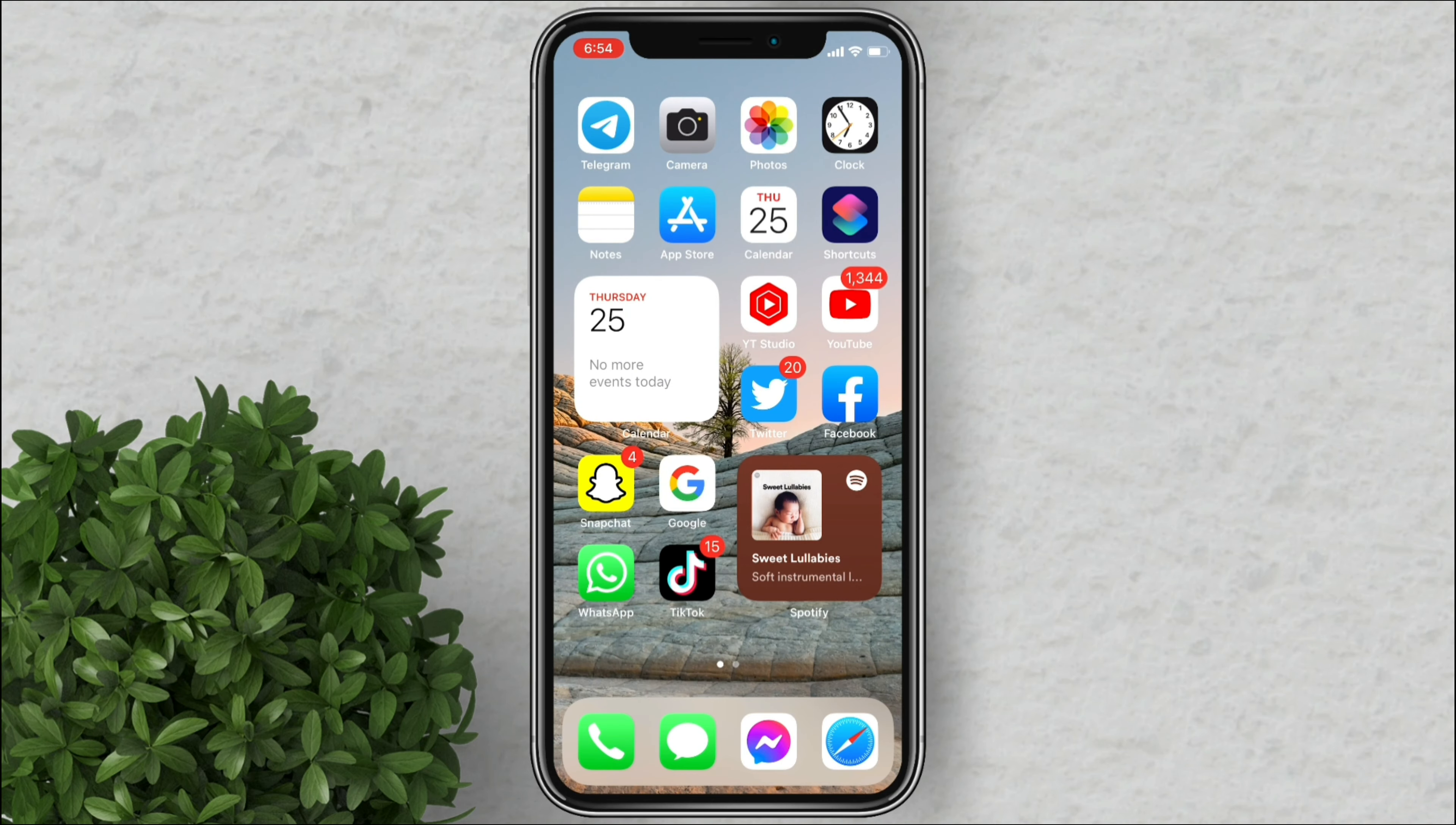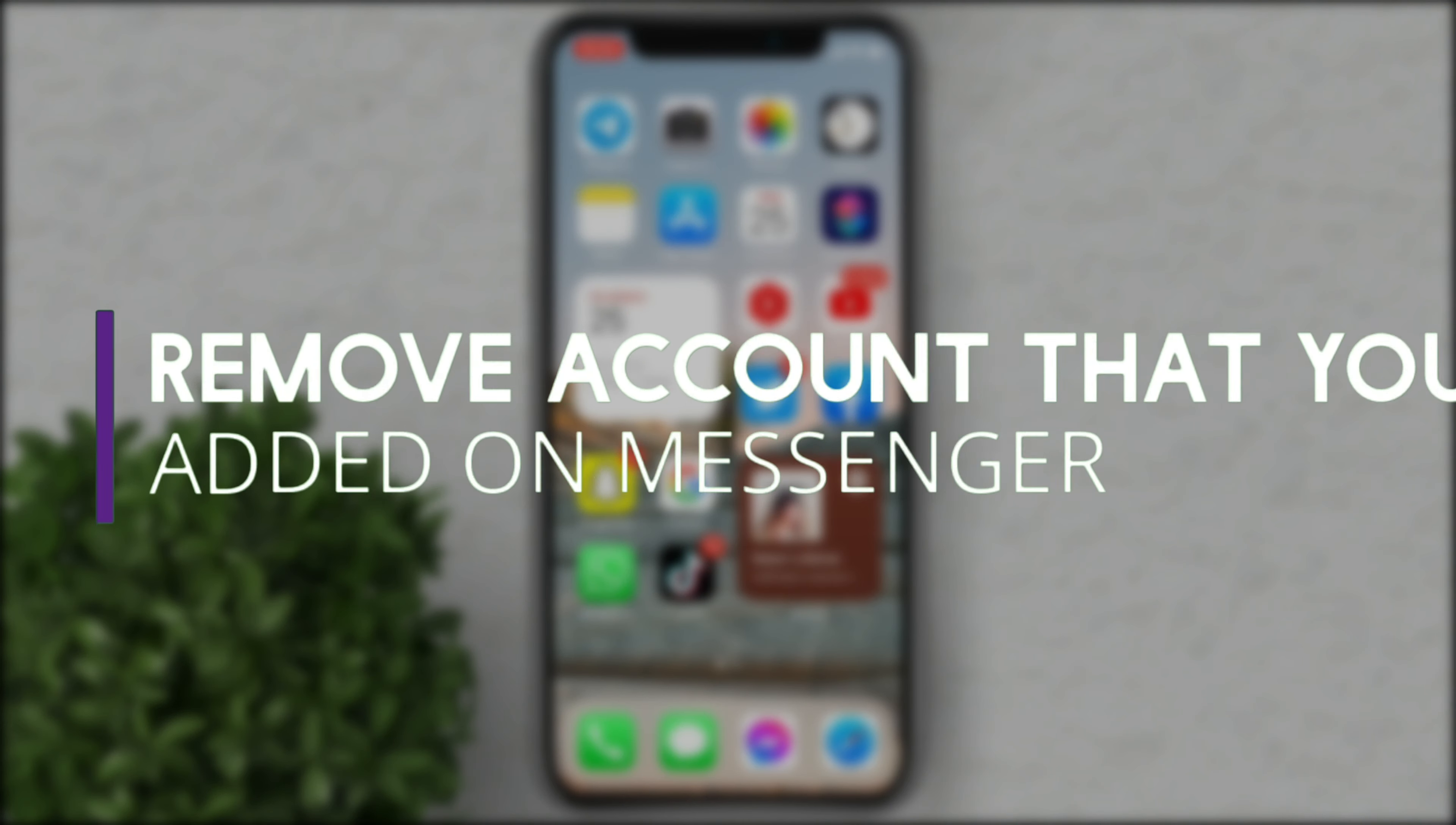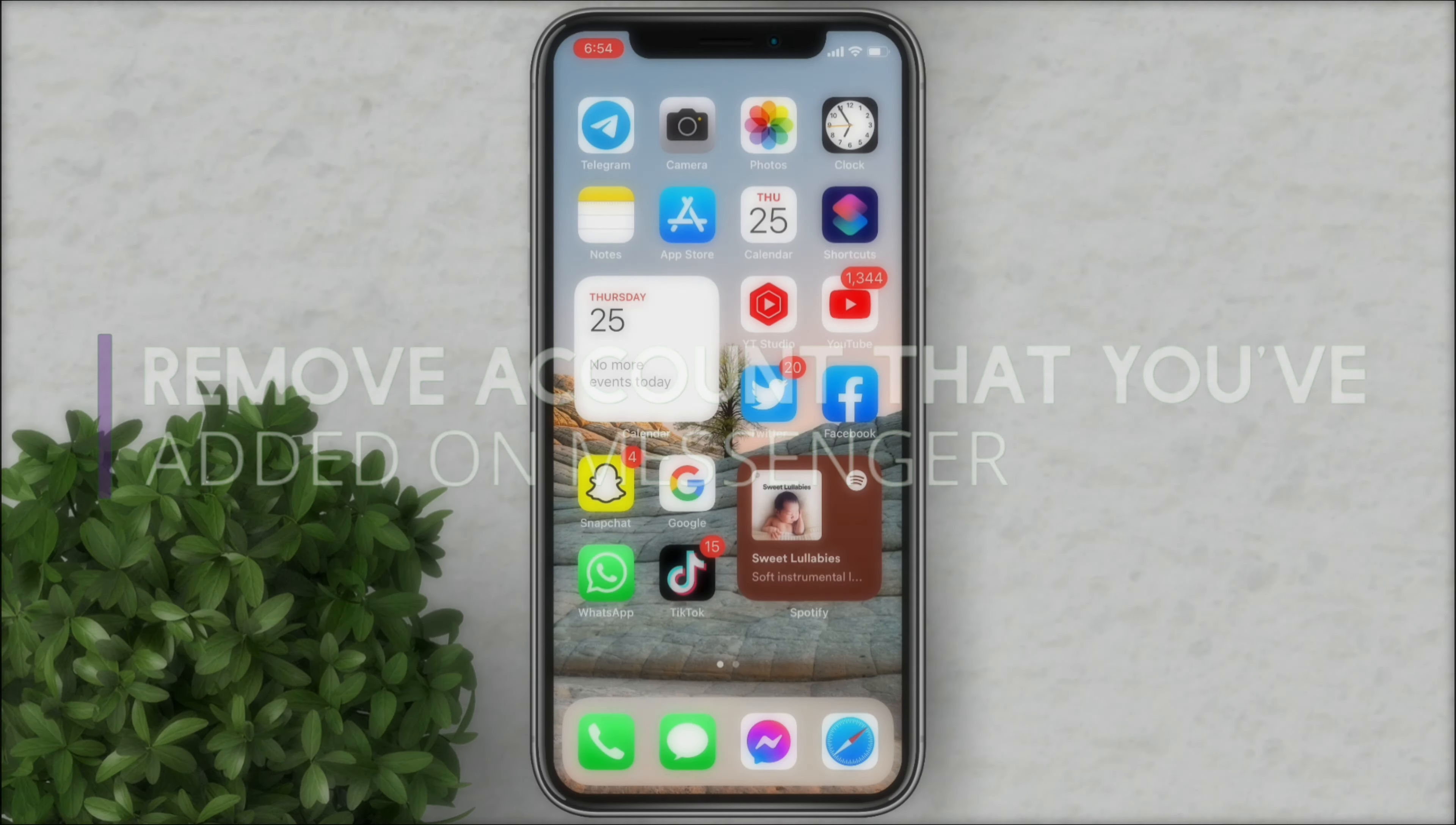Welcome to Filmoments Tutorials. In this video I will show you how to remove an account that you have added on Messenger.